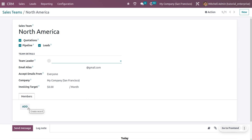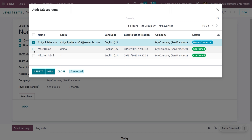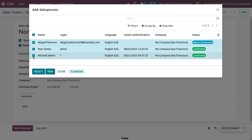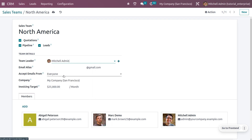A sales team will have a particular invoicing target, and each member of the team should achieve that target. You can set the invoicing target here — I'm going to set it as $25,000 as the monthly target for each member. Now let me choose the team members. Currently we have three members available, so you can choose all the members or select specific ones.